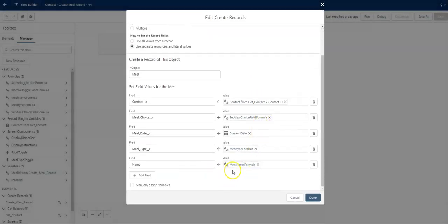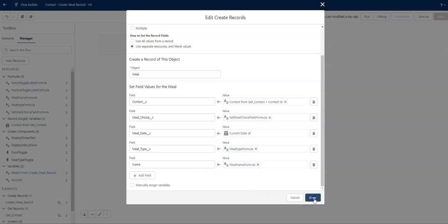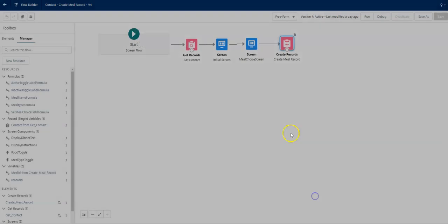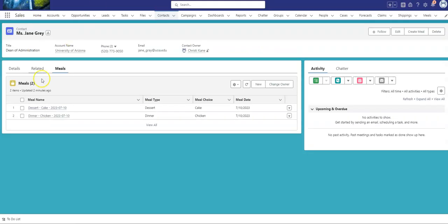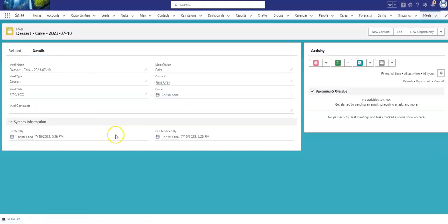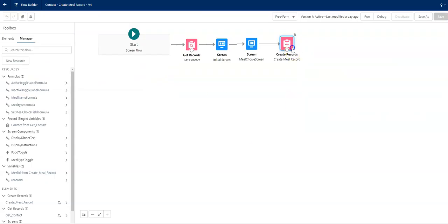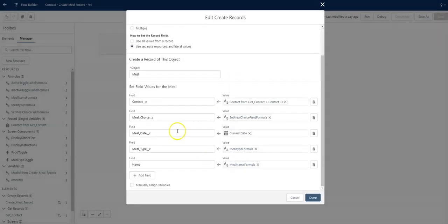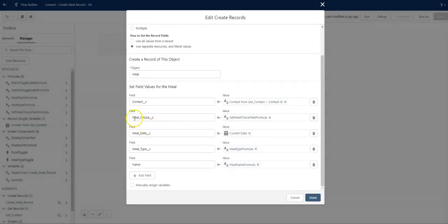Now I do have a meal name formula so that I can set the name of the formula, and then my meal type formula. That's another formula that I've used with the meal choice. So I'm going to briefly dive back into the front side and go into this record. My meal choice is cake. Meal type is dessert. So let's go into these other formulas that I have set.